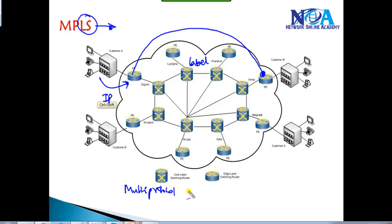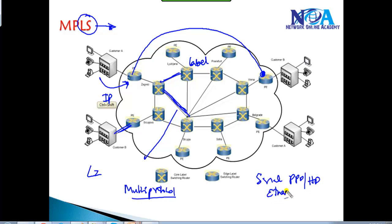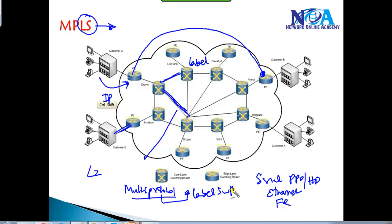Multi-protocol means this technology can be implemented on any kind of Layer 2 connection — whether it's a serial interface running PPP or HDLC encapsulations, an Ethernet interface like metro Ethernet lines, frame relay, or leased lines. It can be any kind of Layer 2 connectivity, using any encapsulation or Layer 2 protocol. All packets are switched based on labels rather than forwarded based on IP addressing or any other format.